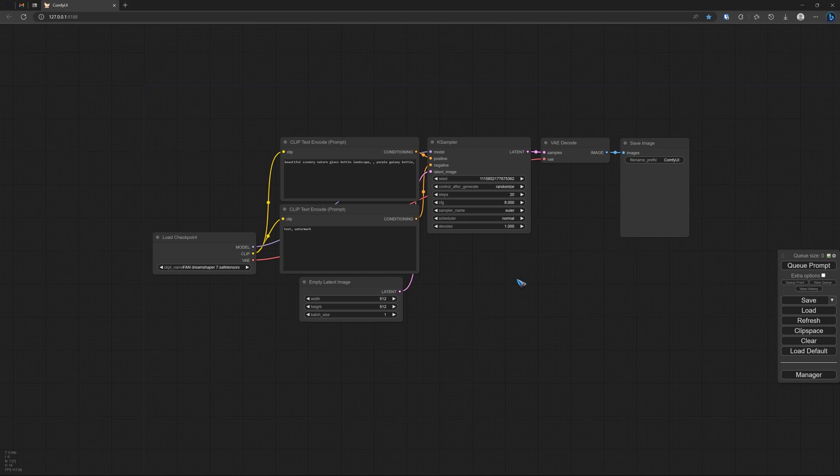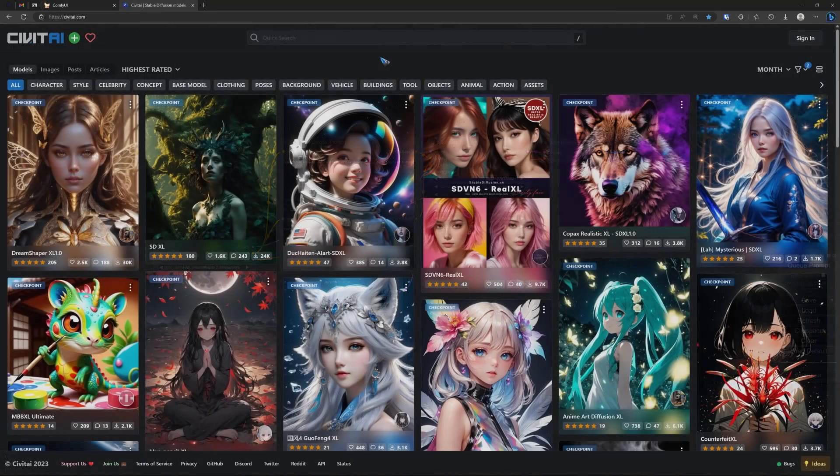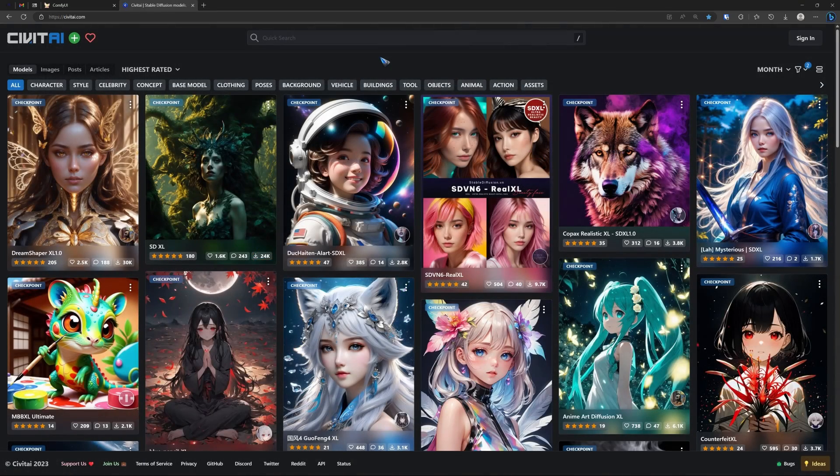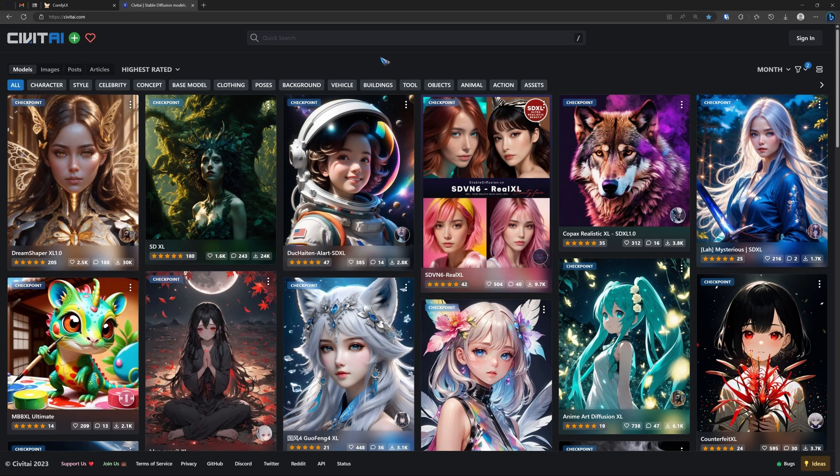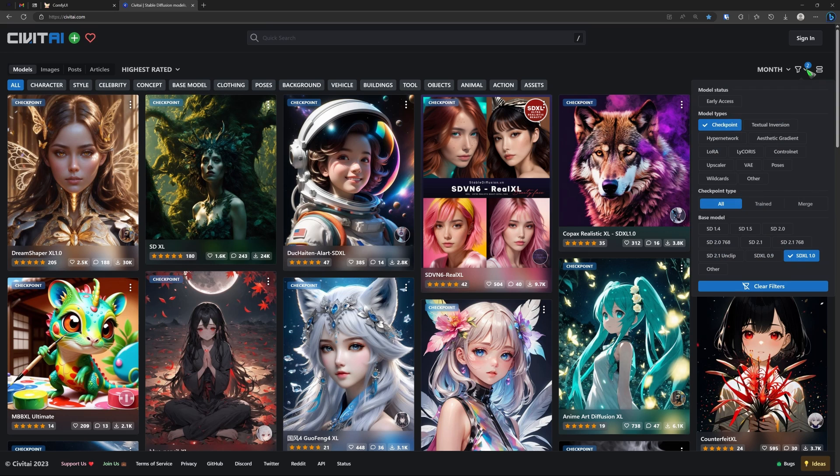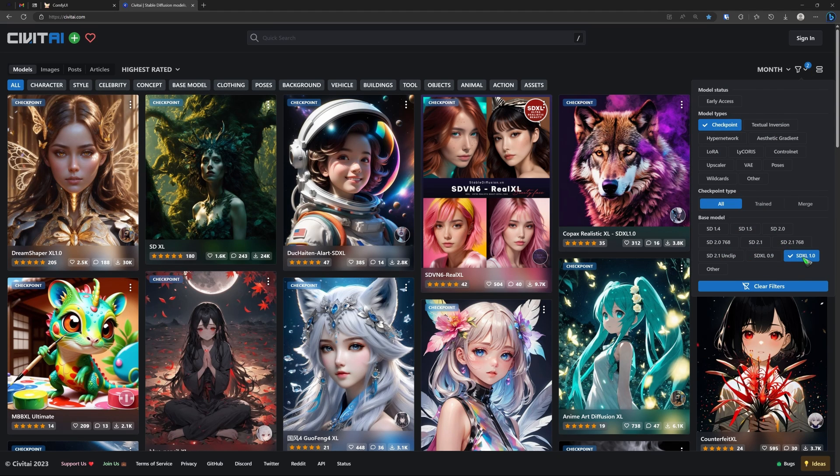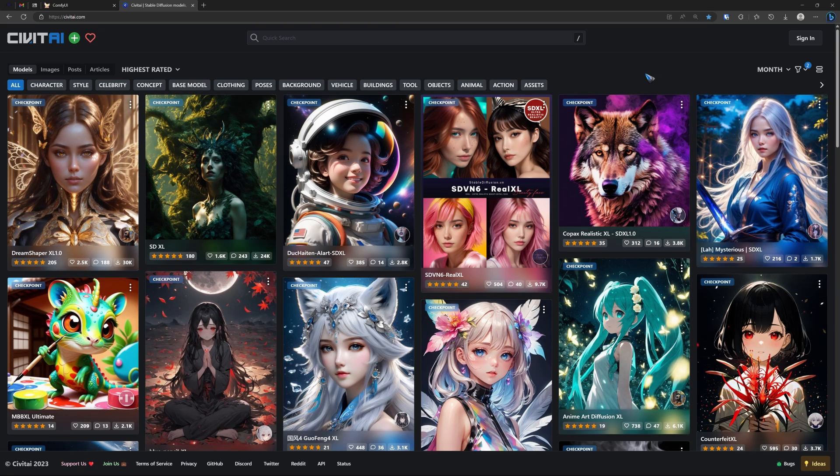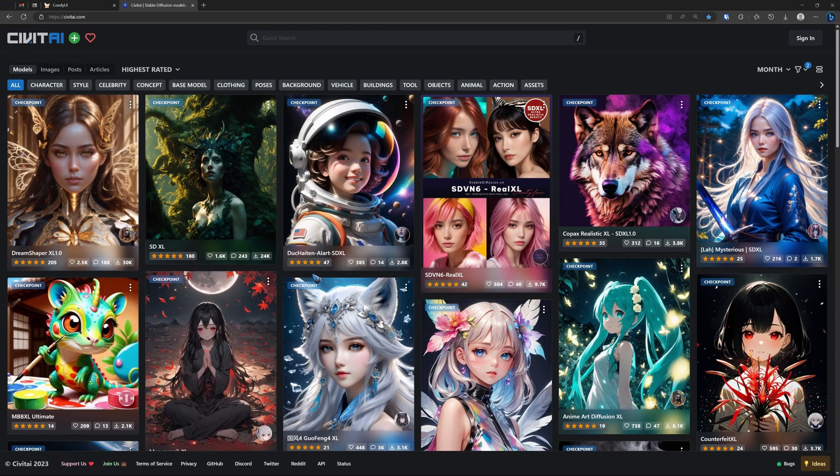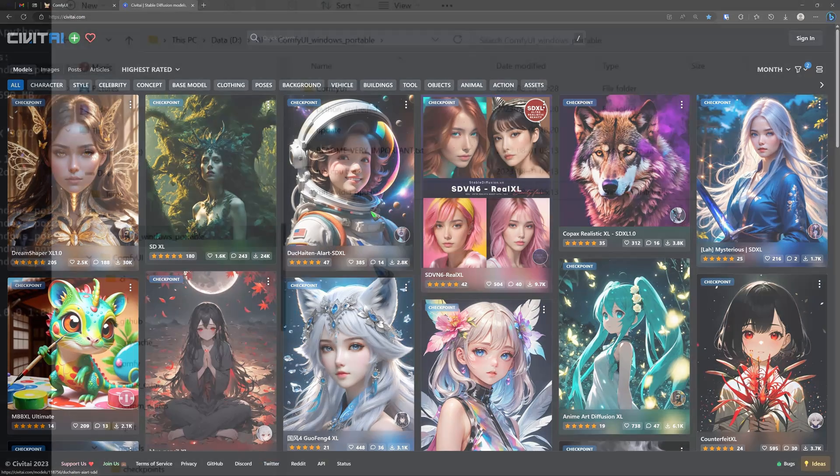What we now need is a model. For that we go to this wonderful site Civitai. Here on the right with your filter you can select SDXL or any other older types that you like, and then checkpoint. That will give you a complete overview of everything that Civitai has available. Just pick a model and download it.